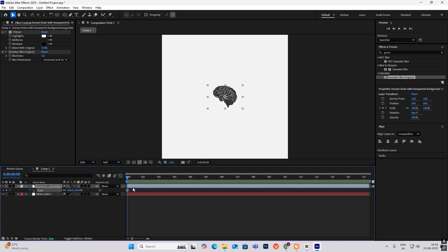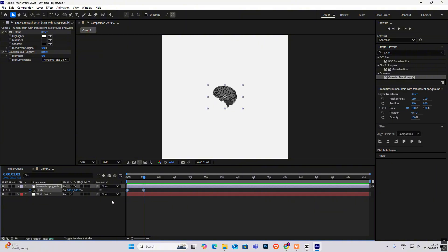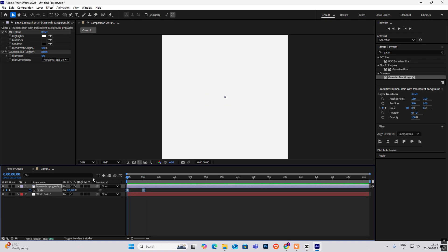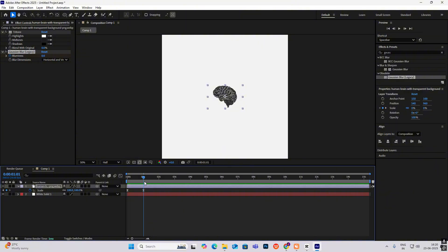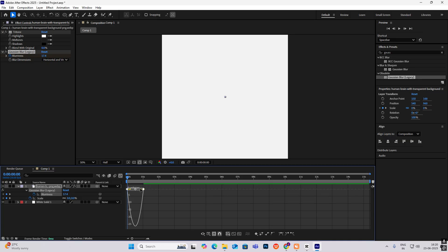Then start the animation with a scale keyframe, go ahead one second, and add another keyframe. Go to the first keyframe and make it zero — it will come up like this, simple as that. Select both keyframes, press F9, and drag the handle to the left. Now select the blurriness property, hit U, go to the first keyframe, and increase the blurriness. Press F9 and drag the handle towards the left.